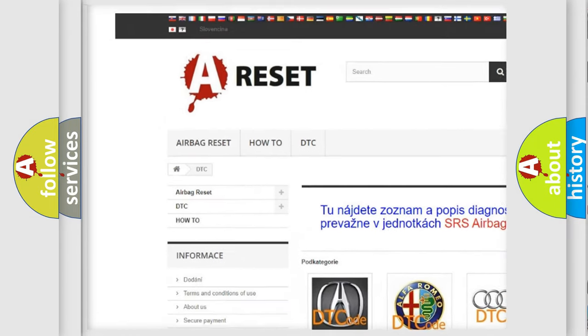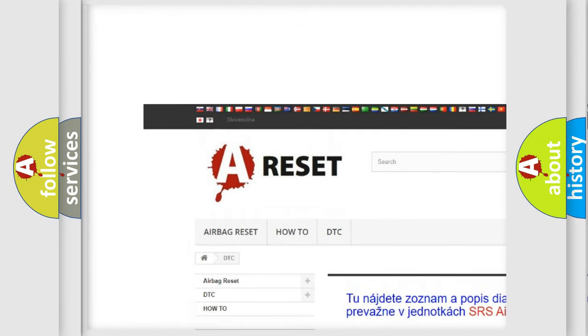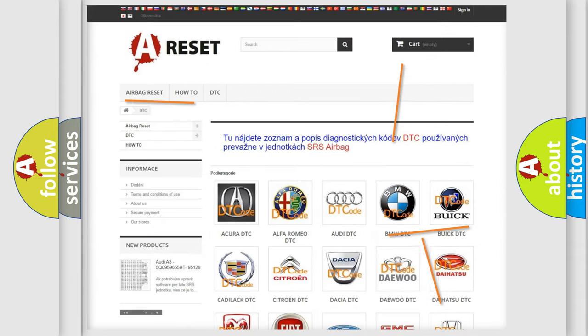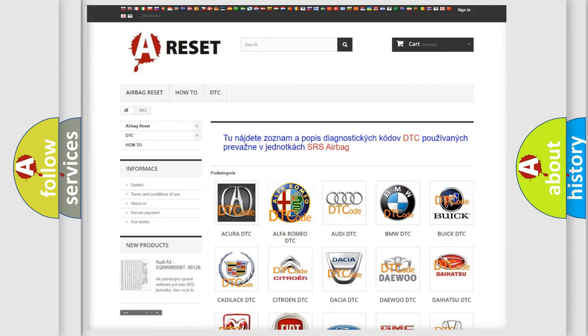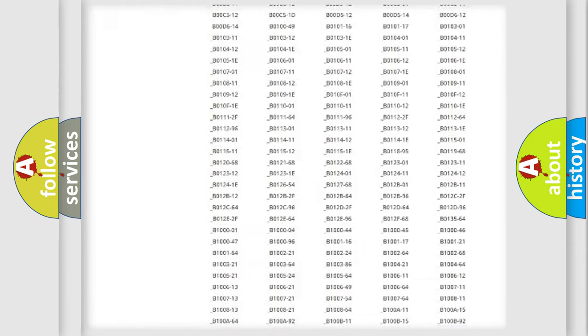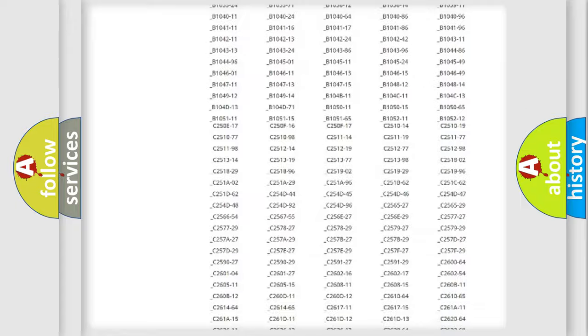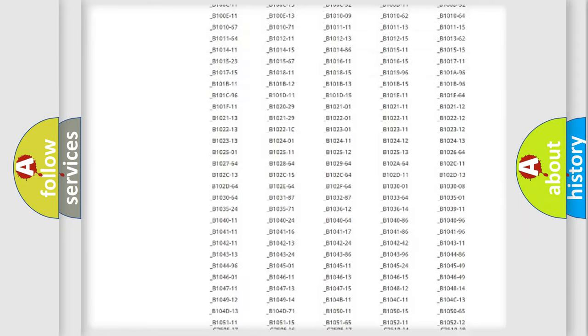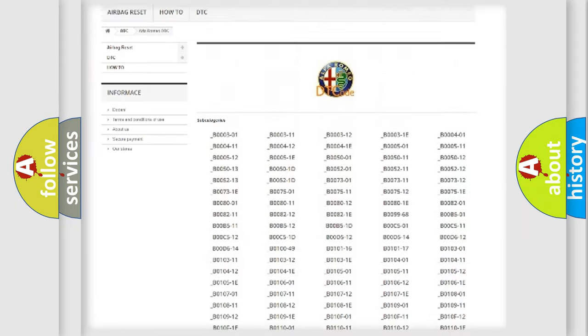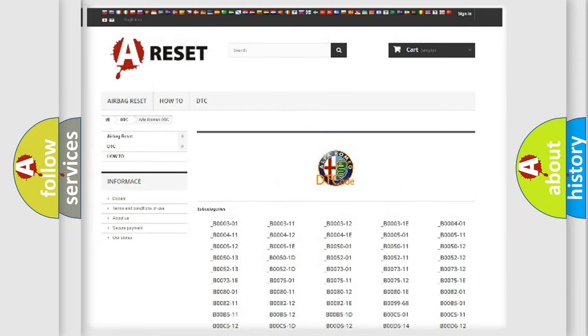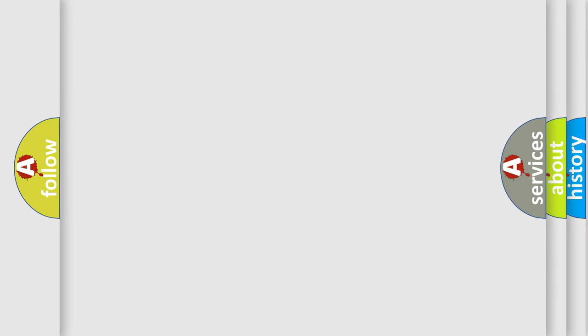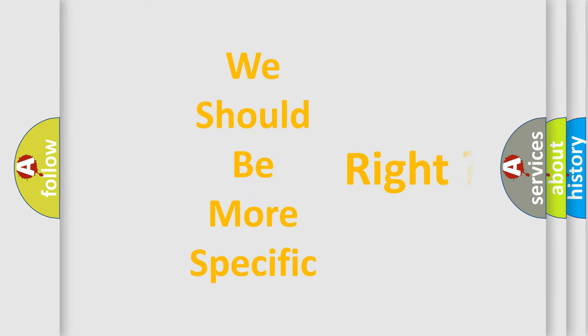Our website airbagreset.sk produces useful videos for you. You do not have to go through the OBD2 protocol anymore to know how to troubleshoot any car breakdown. You will find all the diagnostic codes that can be diagnosed in Alfa Romeo vehicles, and many other useful things.